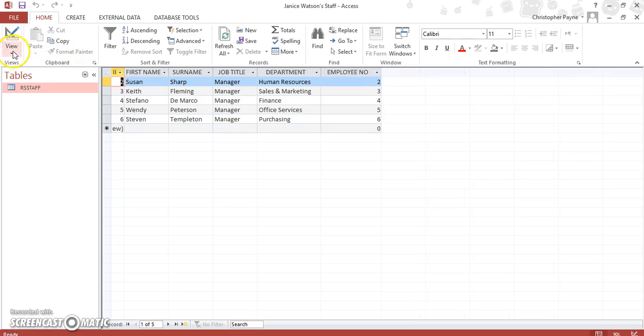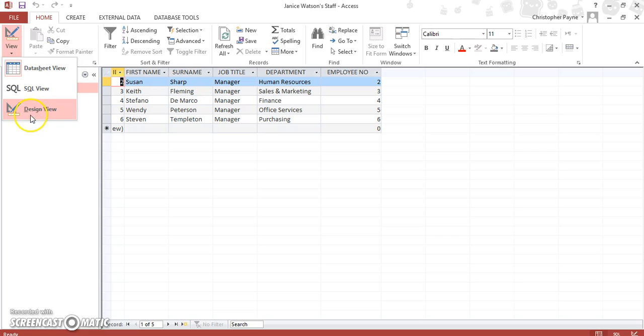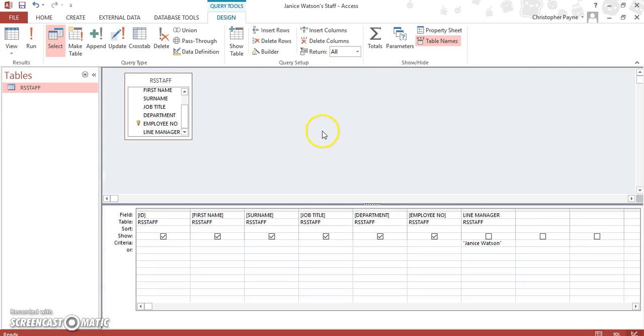Now if you go back and look at our design again, it's quite easy to change. Let's take out Janice Watson.